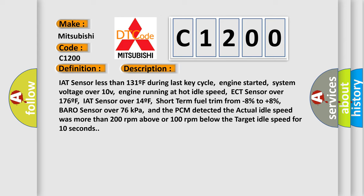Short term fuel trim from minus 8% to plus 8%, baro sensor over 76 kilopascals, and the PCM detected the actual idle speed was more than 200 RPM above or 100 RPM below the target idle speed for 10 seconds.